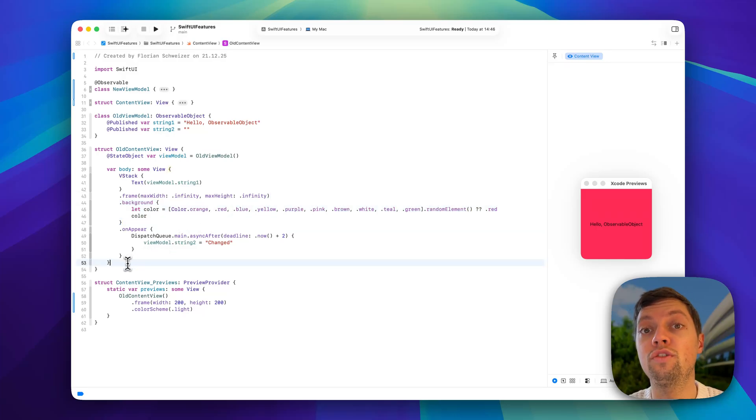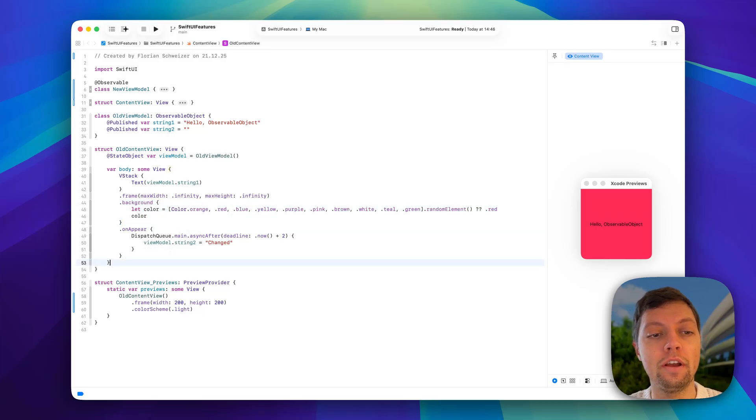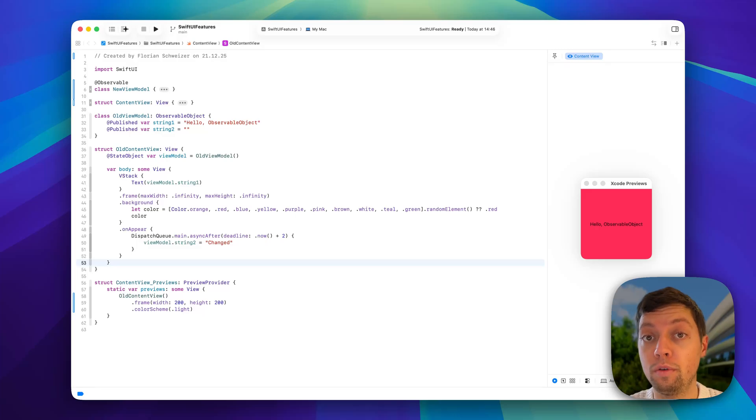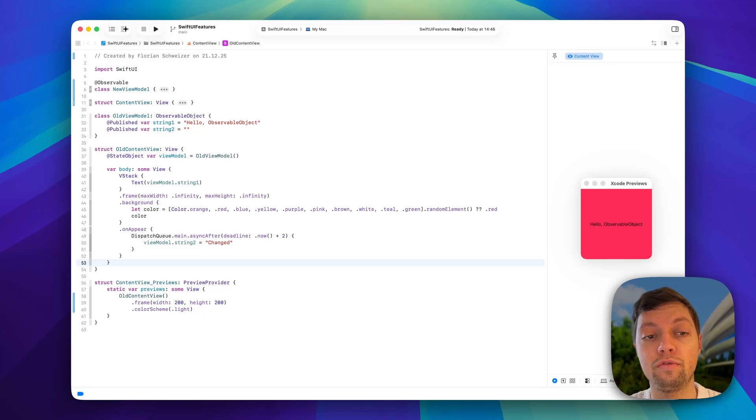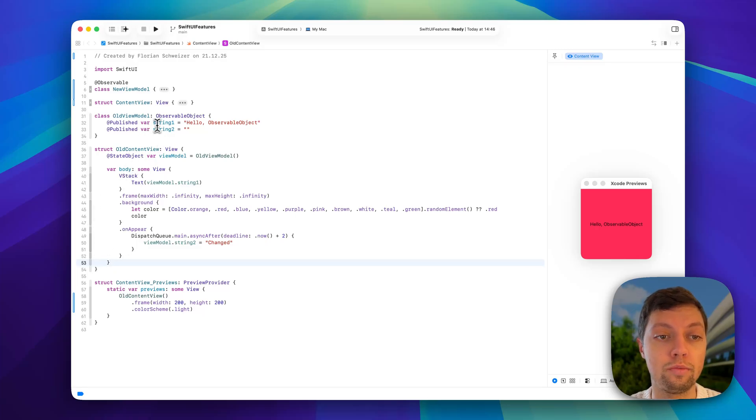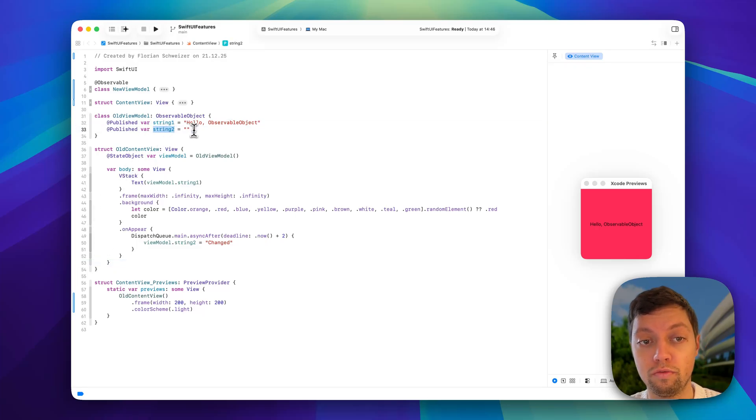Views getting redrawn is the key point here, because now with an observable object, there is a big issue if you have multiple published values but are not using all of them in your view. So this observable object has string1 and string2.